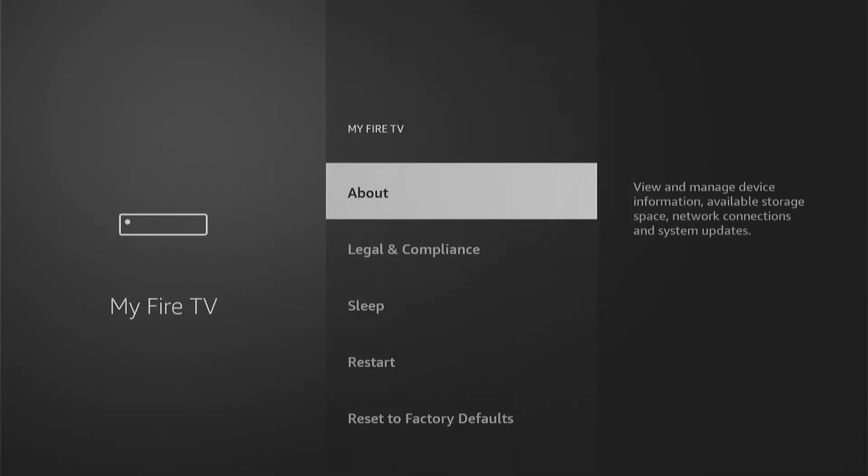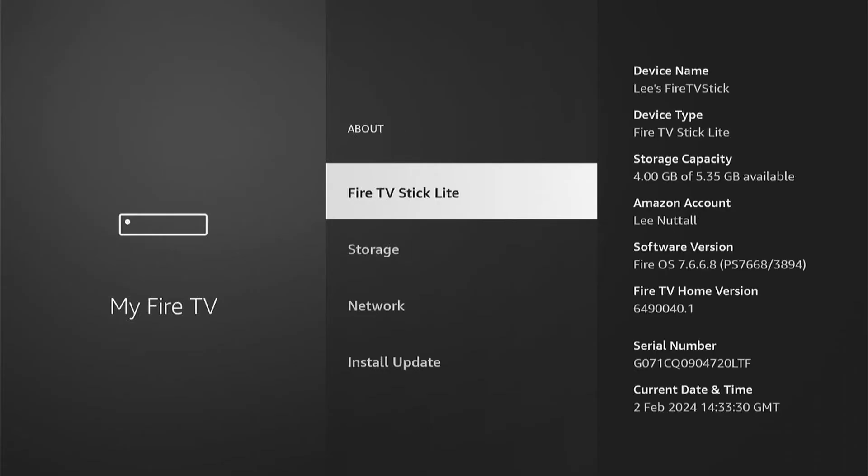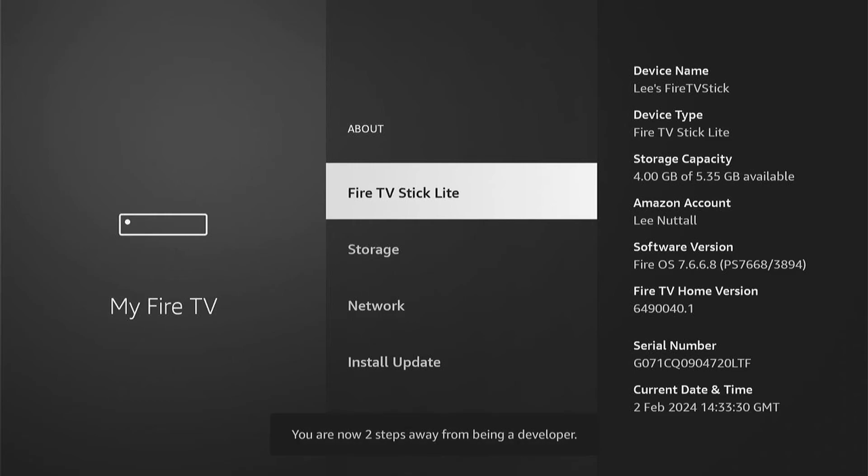Once we're in My Fire TV, if you don't see Developer Options, you want to press About. Here will be the name of your Fire Stick. Mine's just a Fire TV Stick Lite. What you want to do is press the Select button. This is the middle button on your remote. You need to press it about seven times, and you'll see this message: No need, you're already a developer.